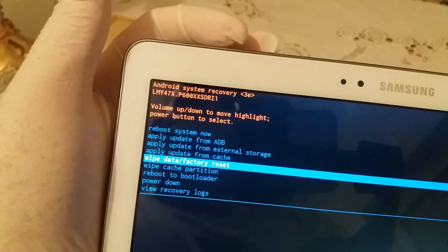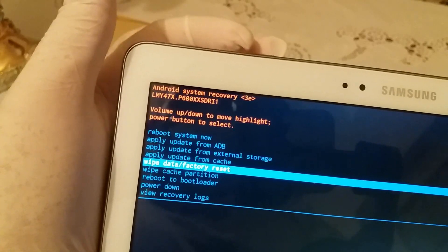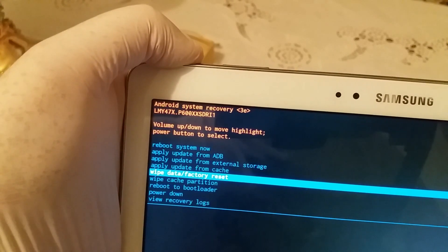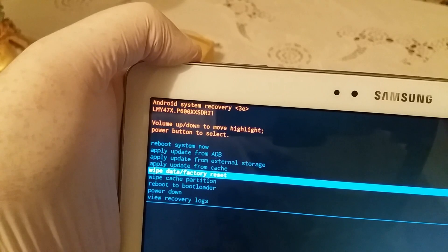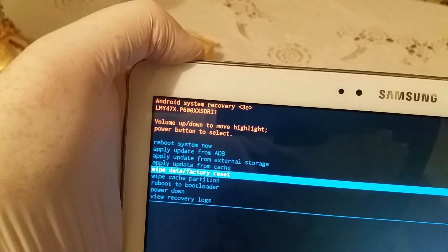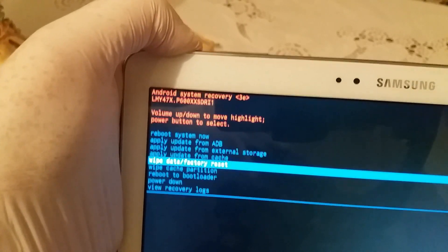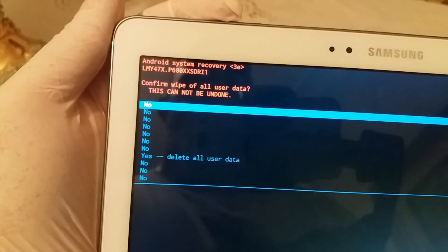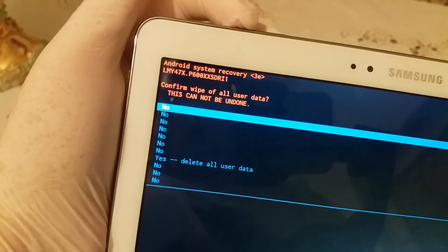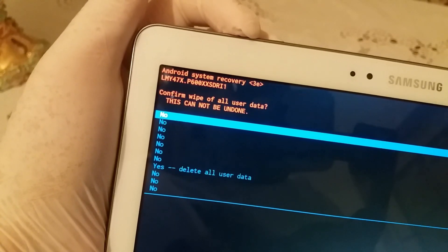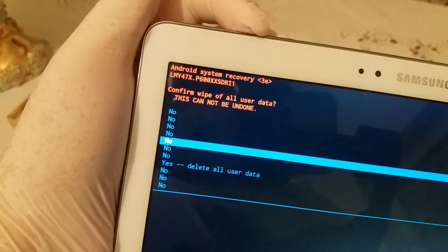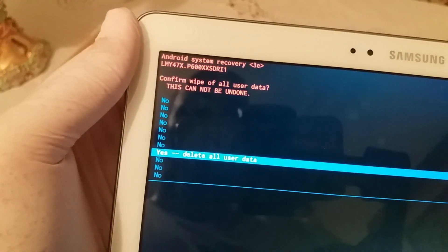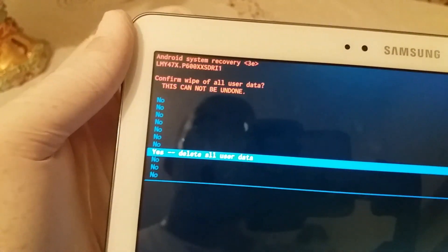Press volume up to select the right choice, and after that you just press the power button to activate your option. Here it asks for your confirmation — once again press volume up to go to the right choice, which is 'yes, delete all user data'.